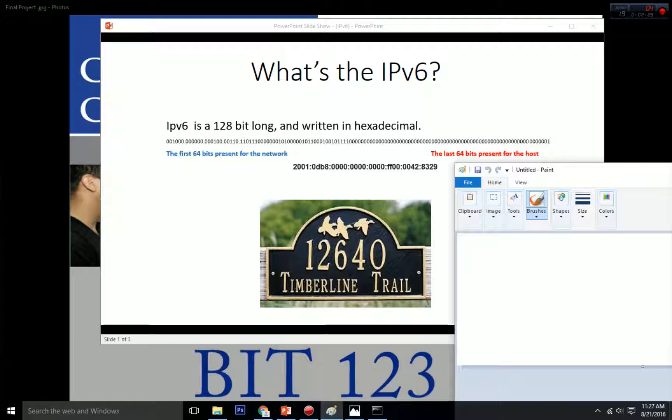The second group has one leading zero and the seventh group has two leading zeros — we can omit them. But remember, if you omit the leading zeros, you have to omit them in every group. You cannot just omit one group and leave the zero in another group. For example, we have 2001:db8 and then 42 — we cannot just omit one and leave the zero in the seventh group. We have to omit all of them.